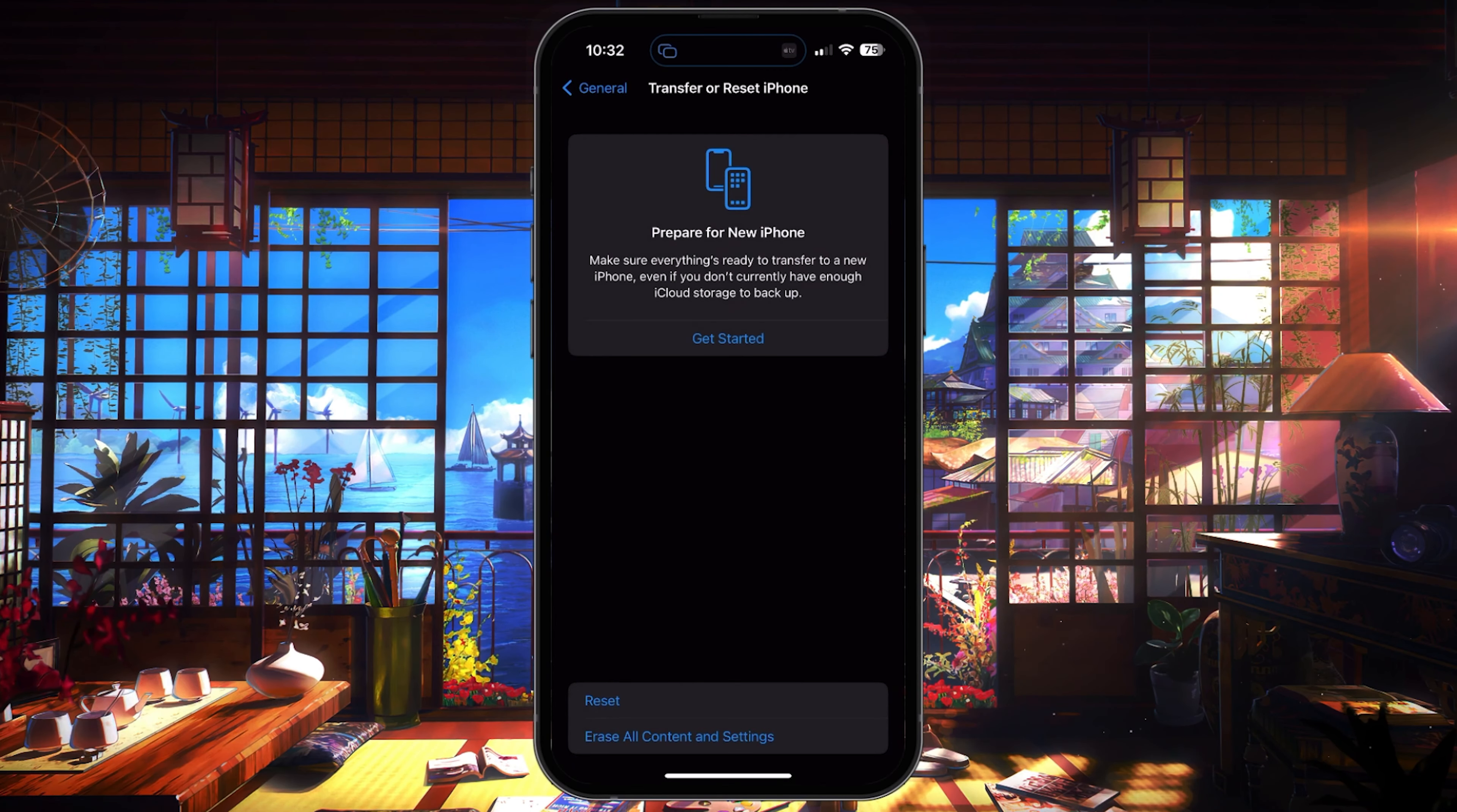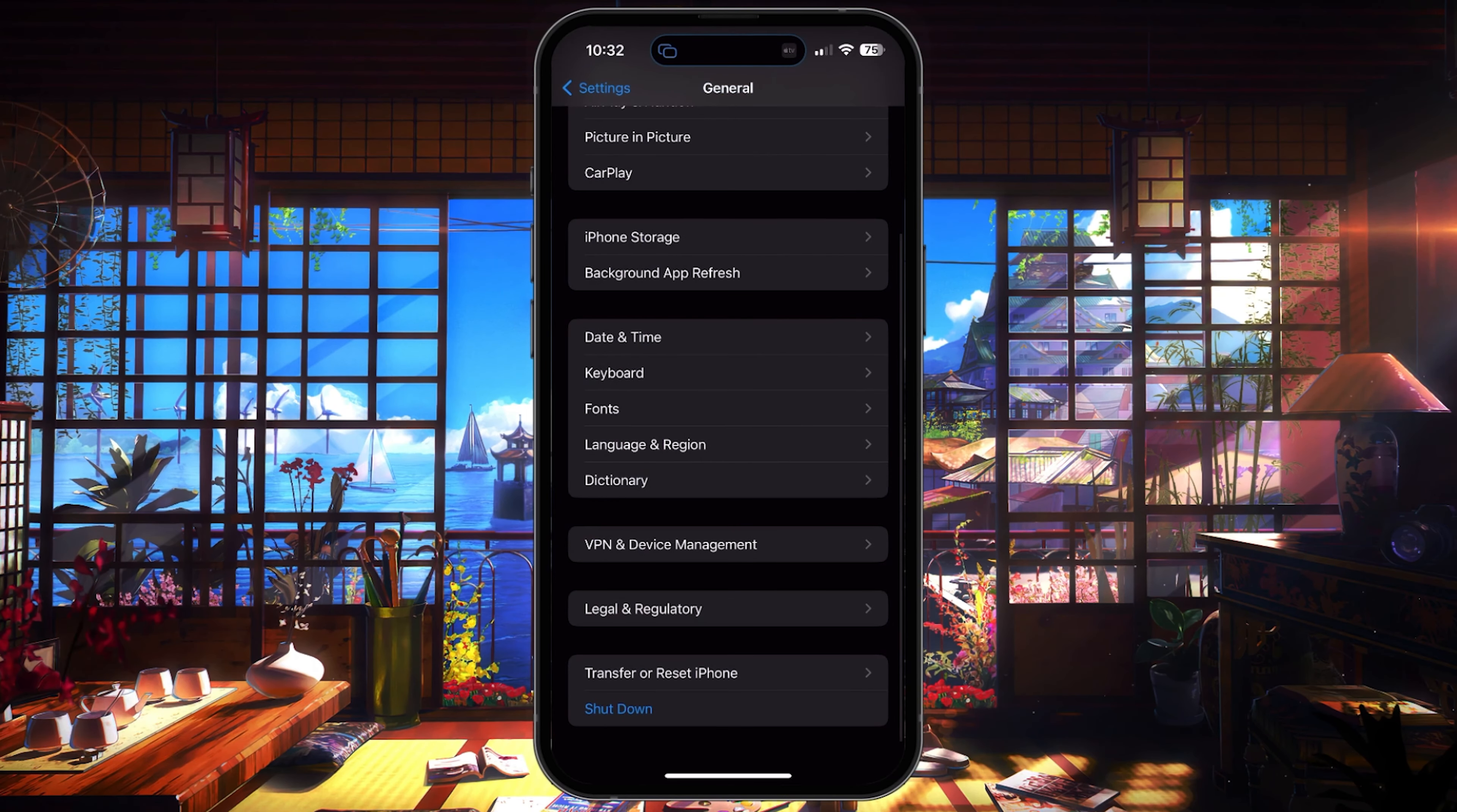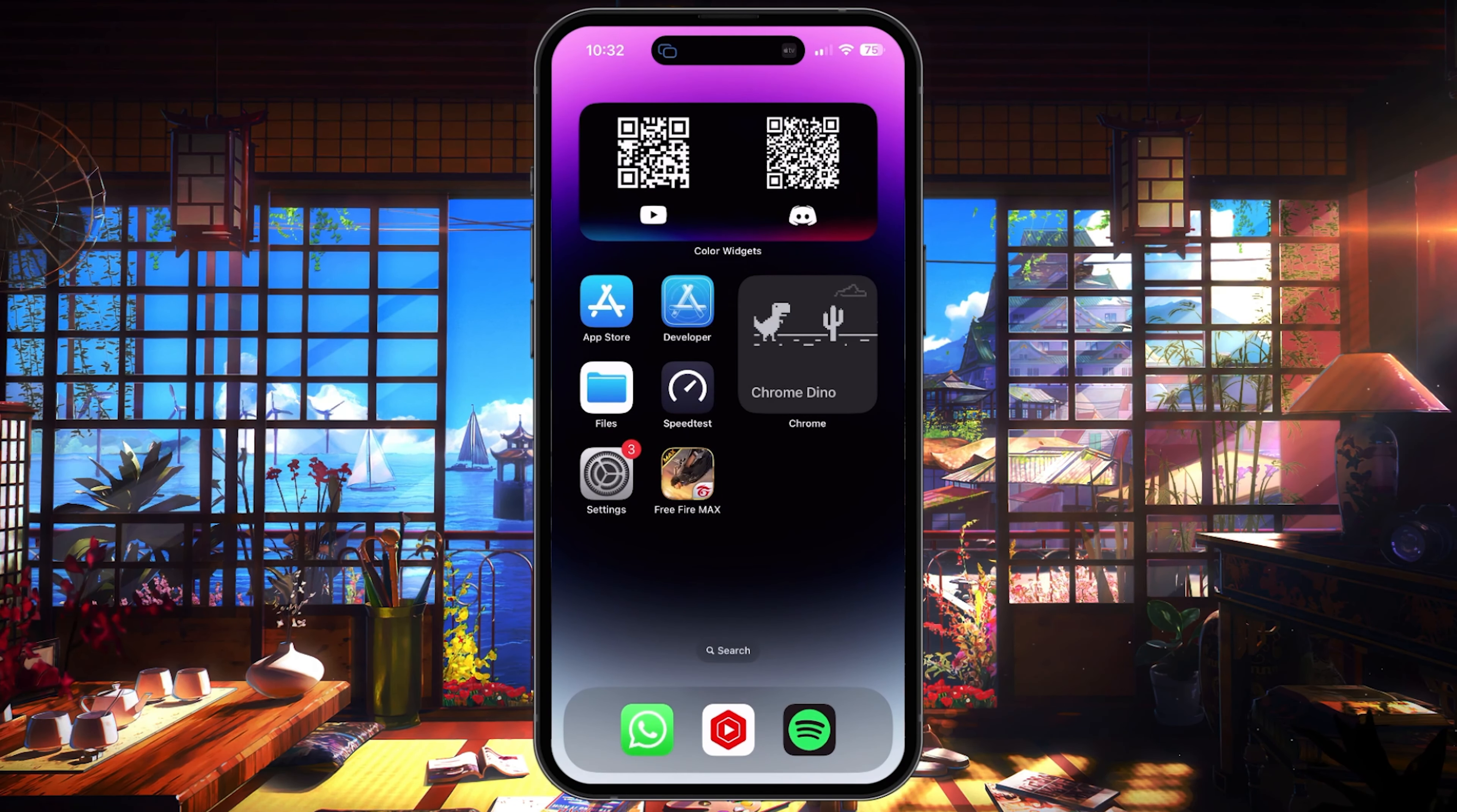This will reset your Wi-Fi, Bluetooth and some other settings back to default and should fix any AirDrop issues you have.